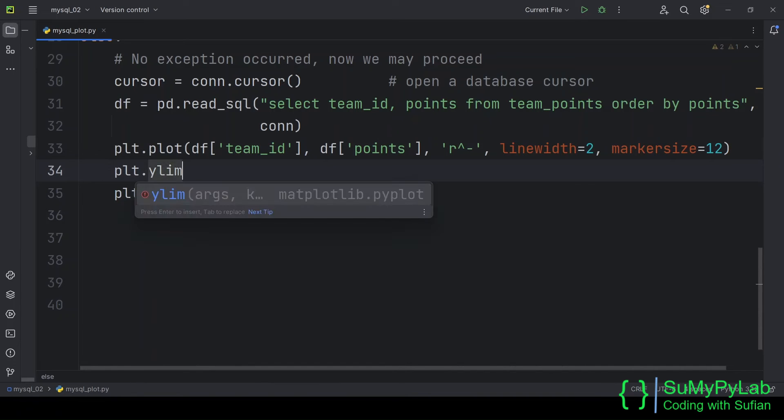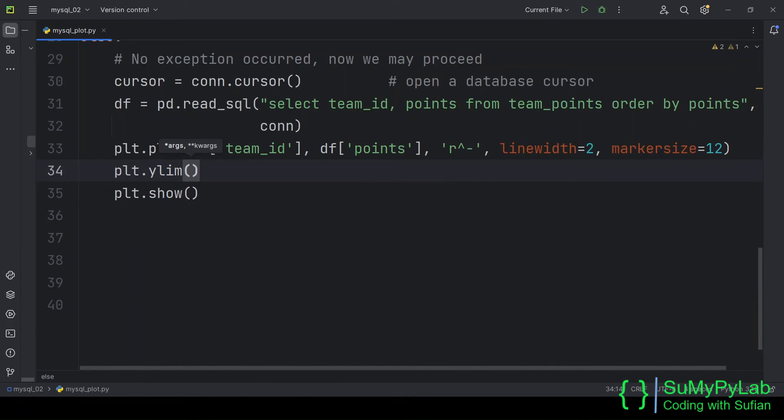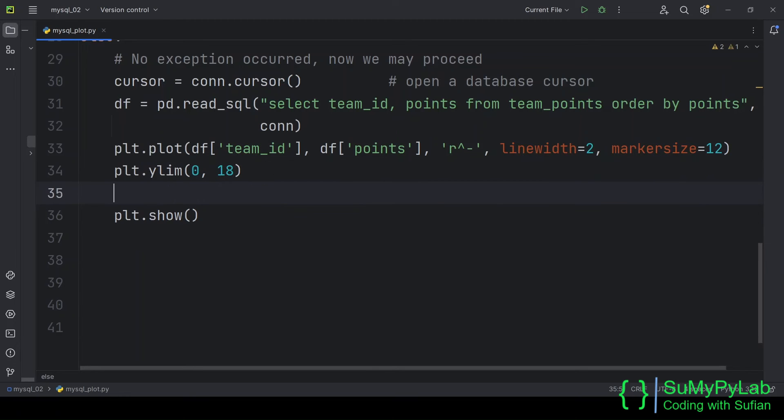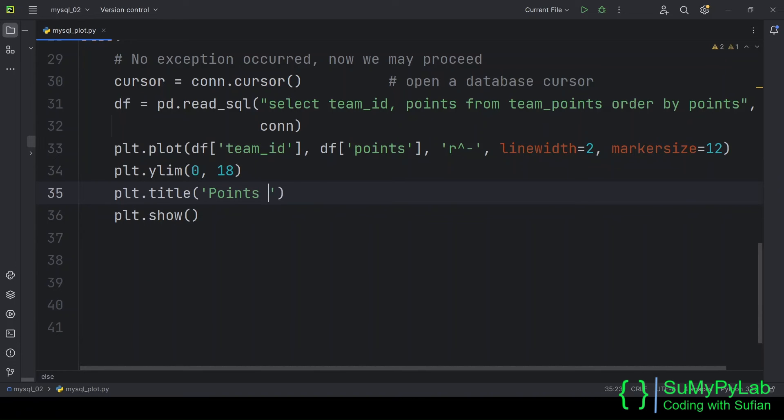ylim sets the tick limits of the y-axis. We may also add the title, x-axis label, y-axis label, etc.